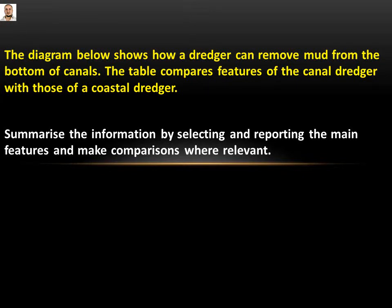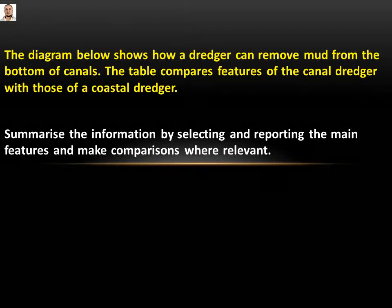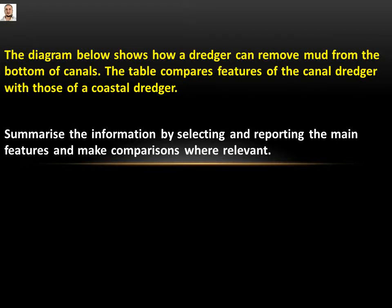Hello everybody, this is the 17th lecture of the IELTS. Today we are going to take another example of how to write Task 1 — a diagram. The question says: the diagram below shows how a dredger can remove mud from the bottom of canals. The table compares features of the canal dredger with those of a coastal dredger. Summarize the information by selecting and reporting the main features and make comparisons where relevant.